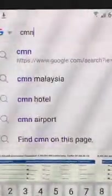Let's try cnn.com — it even shows CNN Malaysia. In three, two, one — it works, quite fast, no problem.